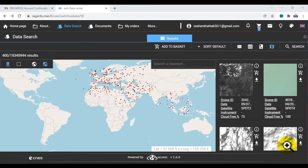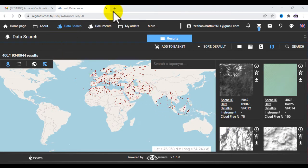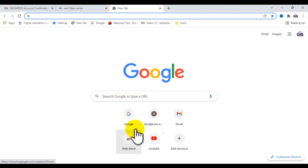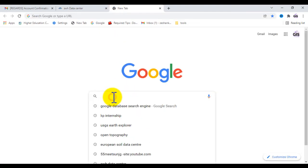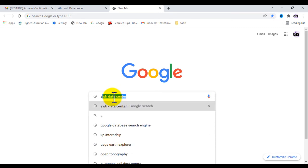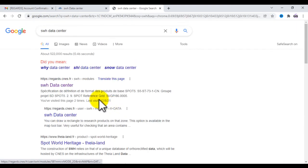Hello everyone, welcome to YouTube channel Best GIS Tutorial. Today I would like to show you how to download SPOT images for free. First, go to Google and type SWH dataset center, then click on that link.